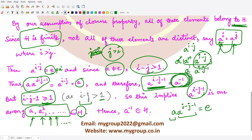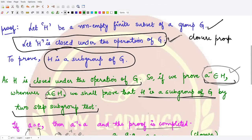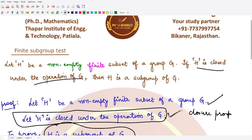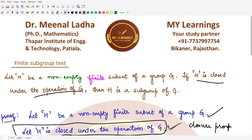Since a⁻¹ belongs to h and we have the closure property, by the Two-Step Subgroup Test, h is a subgroup of g. So for finite subsets, you only need to check the closure property — if it holds for every element, then the subset is a subgroup of g. That's it for this video. Thank you for watching.